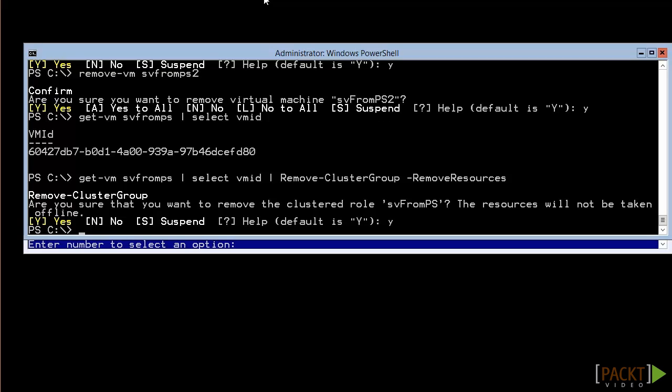With a little effort and a bit more advanced PowerShell, you could remove the resources and the VM in a single line. If you're not yet that comfortable with PowerShell, then it's better to start with the simpler forms like those you've seen here. Regardless of your comfort level, you now know how to create and delete highly available virtual machines in PowerShell.